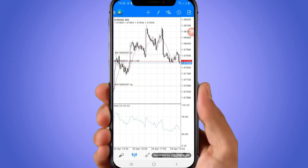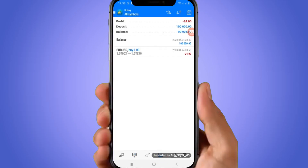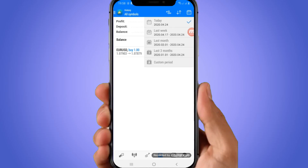To check your trading history, click on the icon that looks like an email at the bottom — it's the fourth icon. Click that and it will show you your history. To customize the history period you want to view, click the calendar icon at the top corner and choose whichever history you want to view.